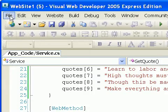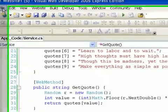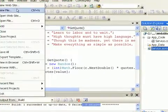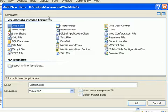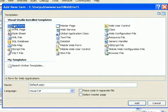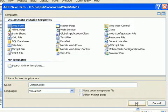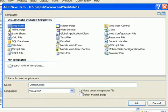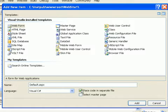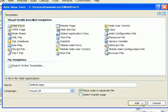So what I'm going to do is add a new file. I get all of the choices, and what I want to do is create a web form because that's going to be a web page that includes code. And I want to make sure that I place the code in a separate file so that I get the code-behind page that shows me how to create the code to connect to the web service.